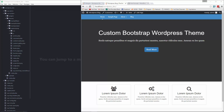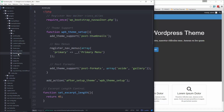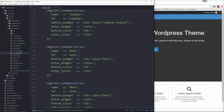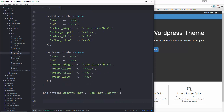Hey guys, welcome back. In this video I'm going to show you how we can implement the theme customizer to be able to edit this showcase area from the back end of our WordPress installation. First thing we're going to do is go to functions.php — I like to put the customizer stuff in a separate file because there's quite a bit of code depending on how many different options and settings you have.